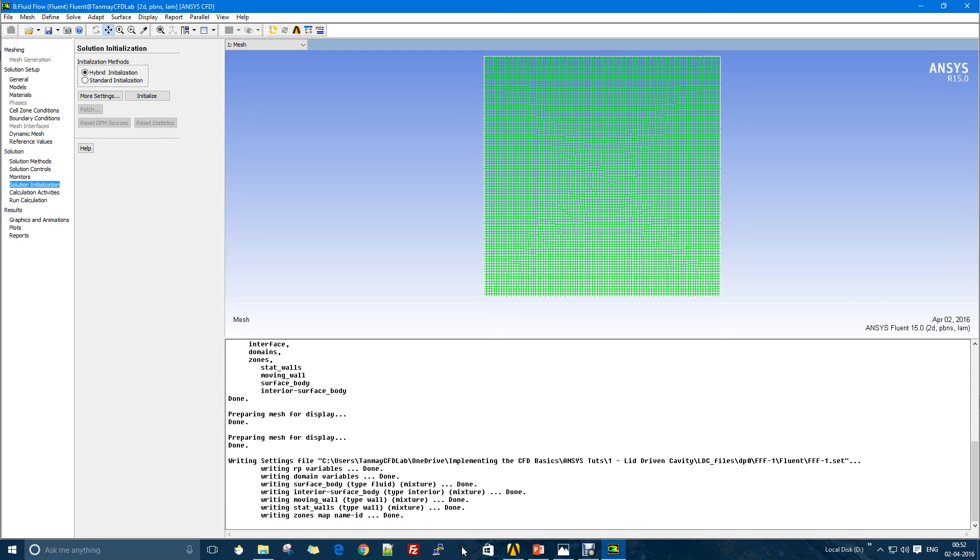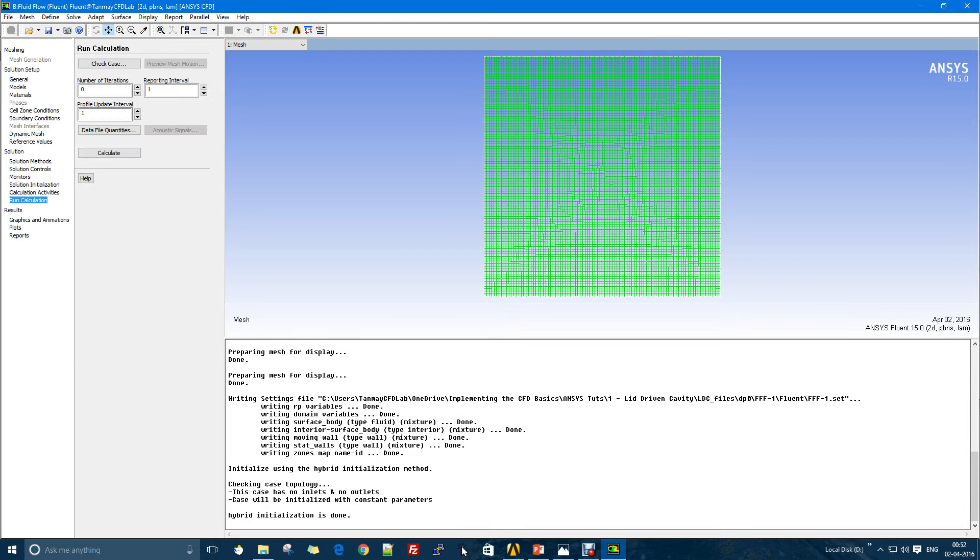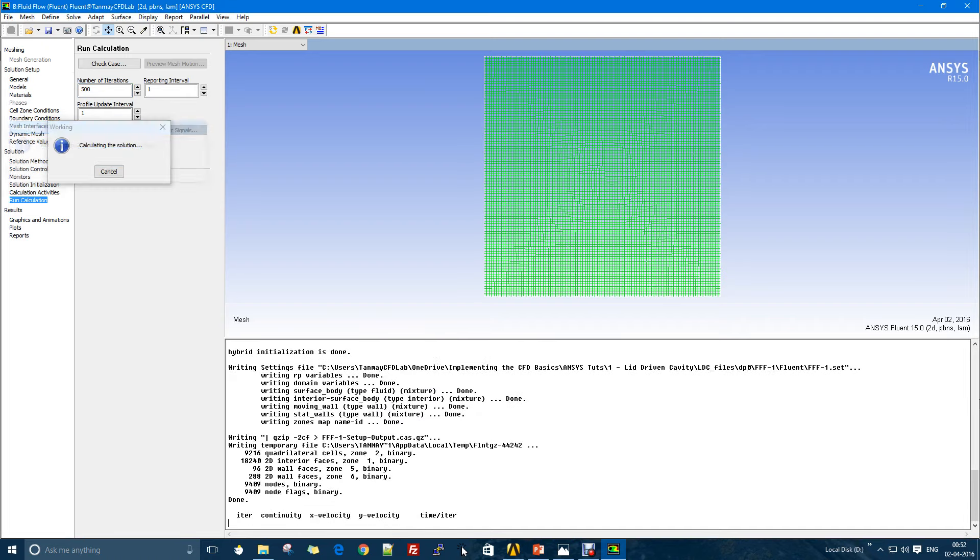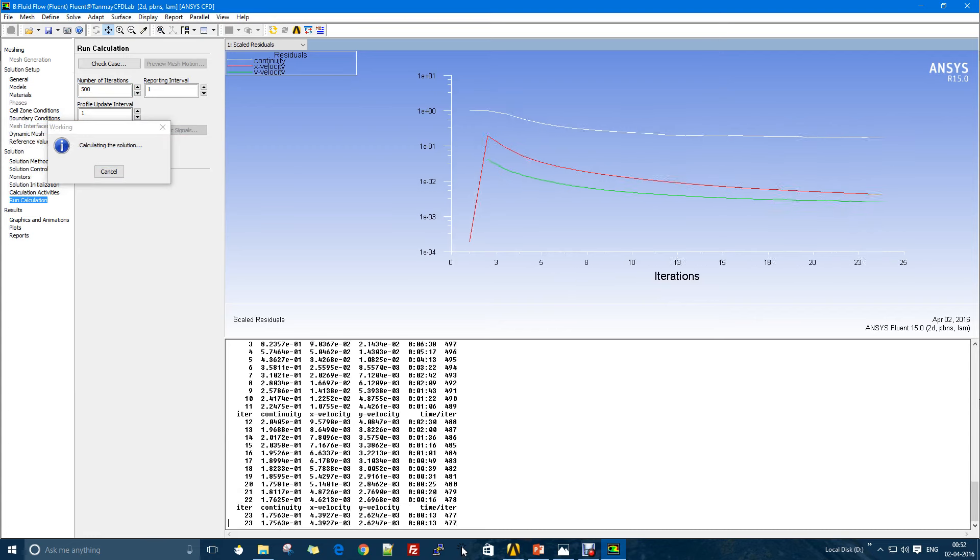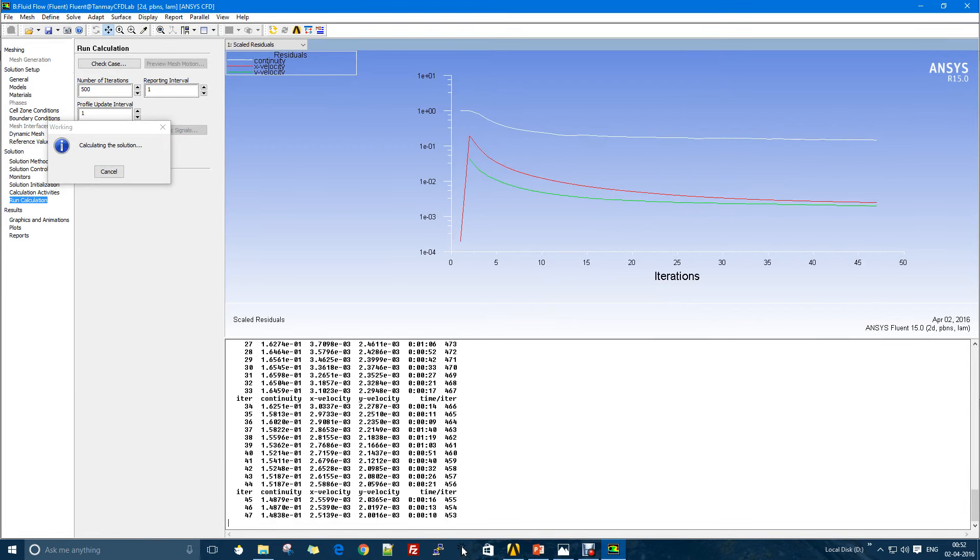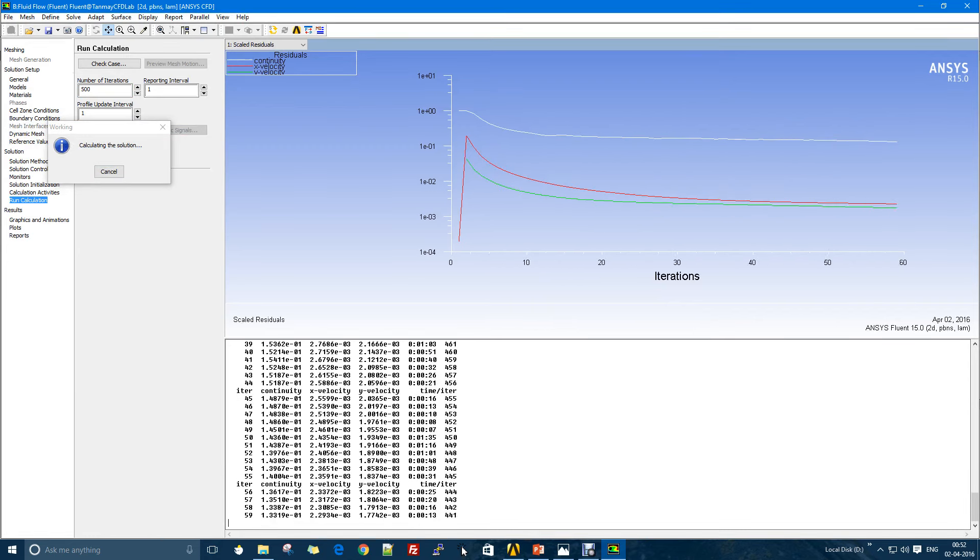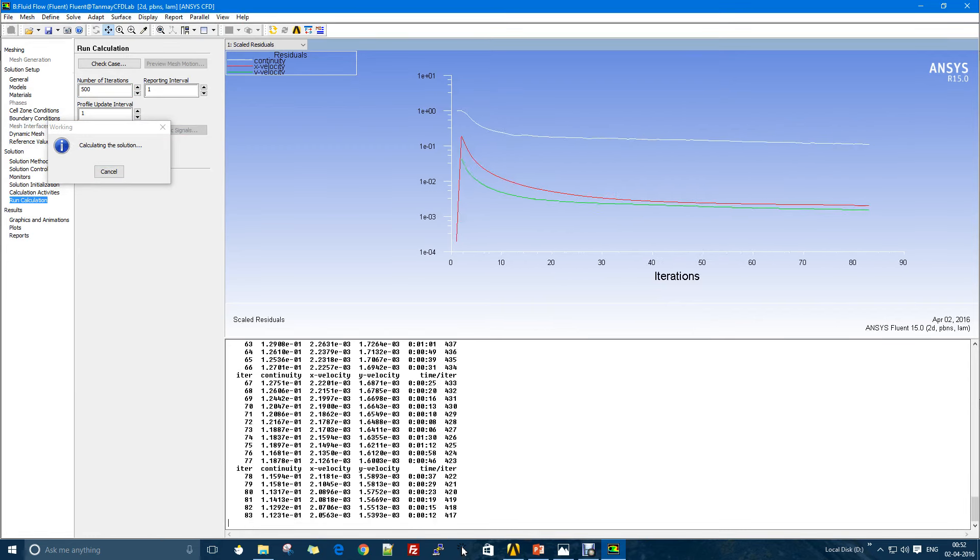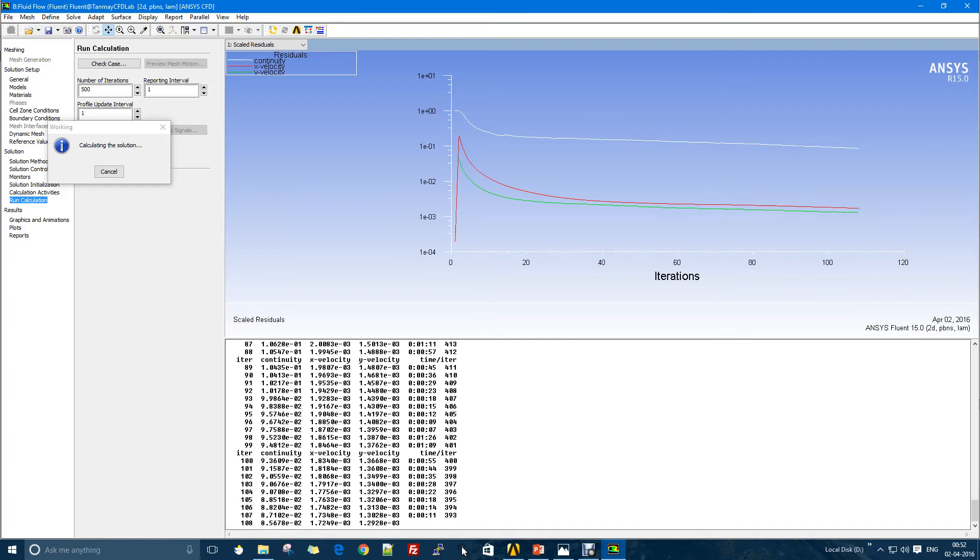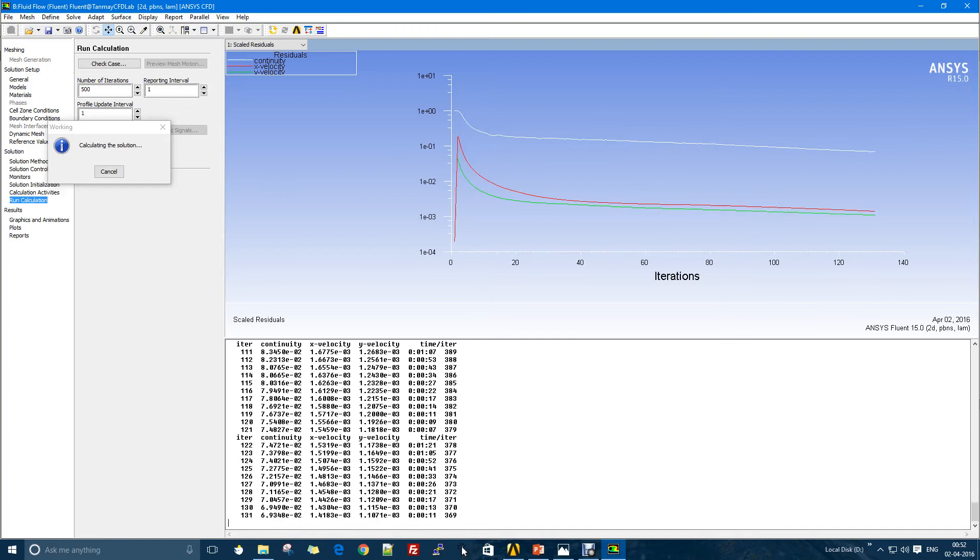Let's see and hope that in this case it won't. In the initialization process I'll just initialize it. In the run calculation I'll say I want to run it for 500 iterations. It might take some time to converge the solution, so let's see how it goes.